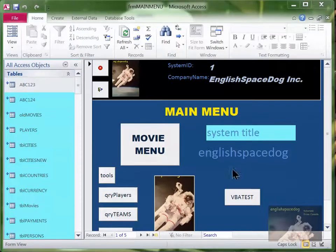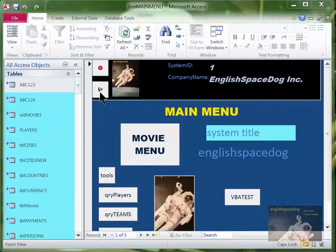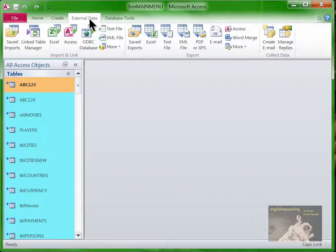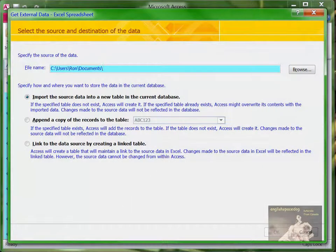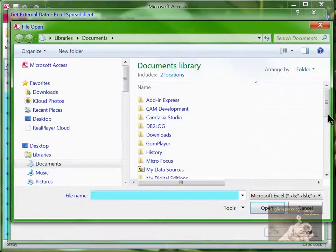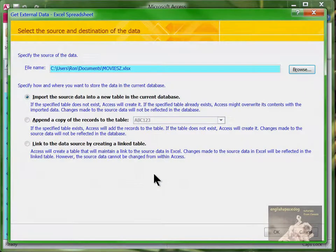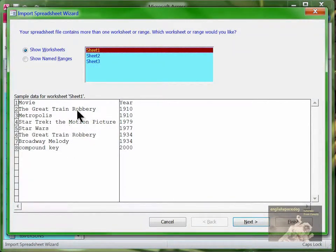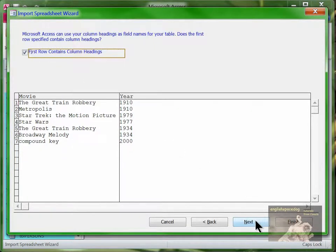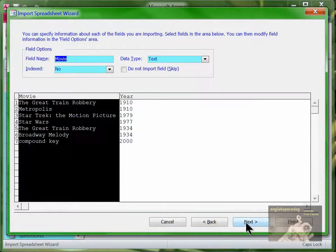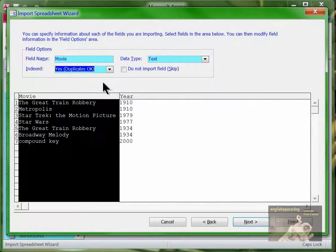I'll go to our movies database that we were using before. I want to import that in, so I'll close the main menu, go to External Data, then Excel, and look for the file called movies. There it is — click OK. It looks OK. There's the movie and the year. The first field is called movie, it's text, and it can be indexed but we have to say duplicates OK, because there are two movies called The Great Train Robbery.